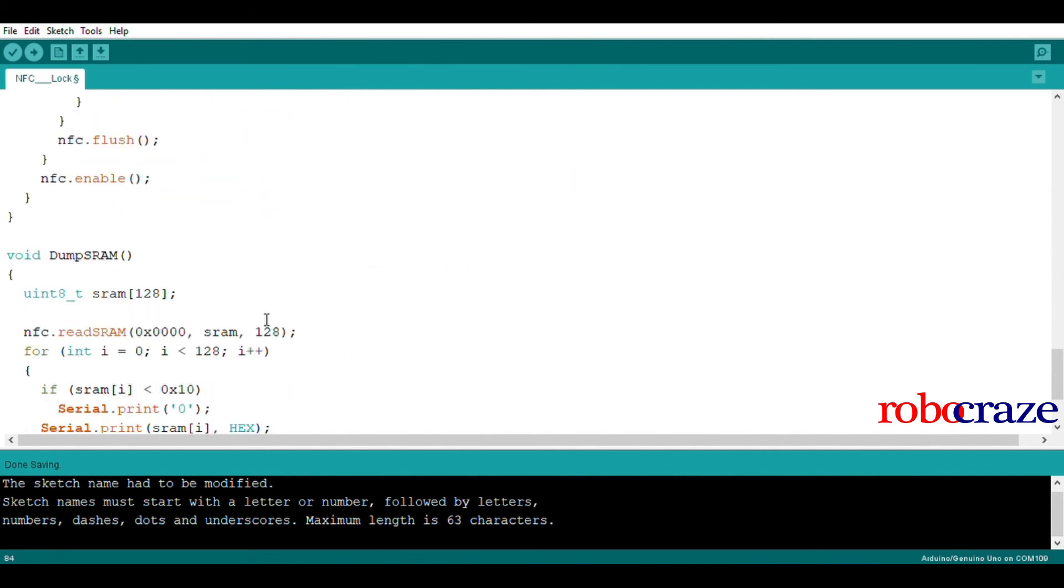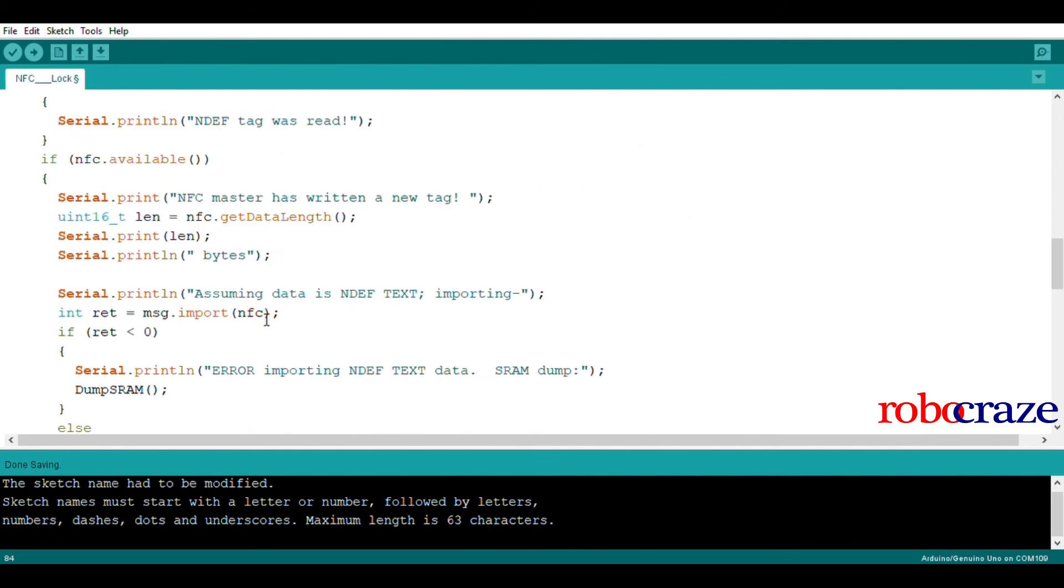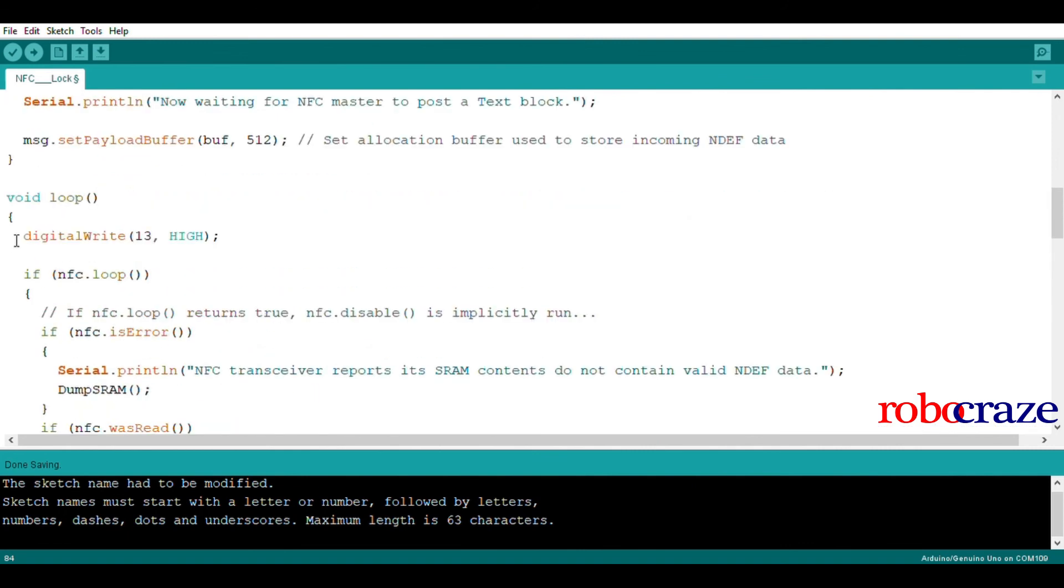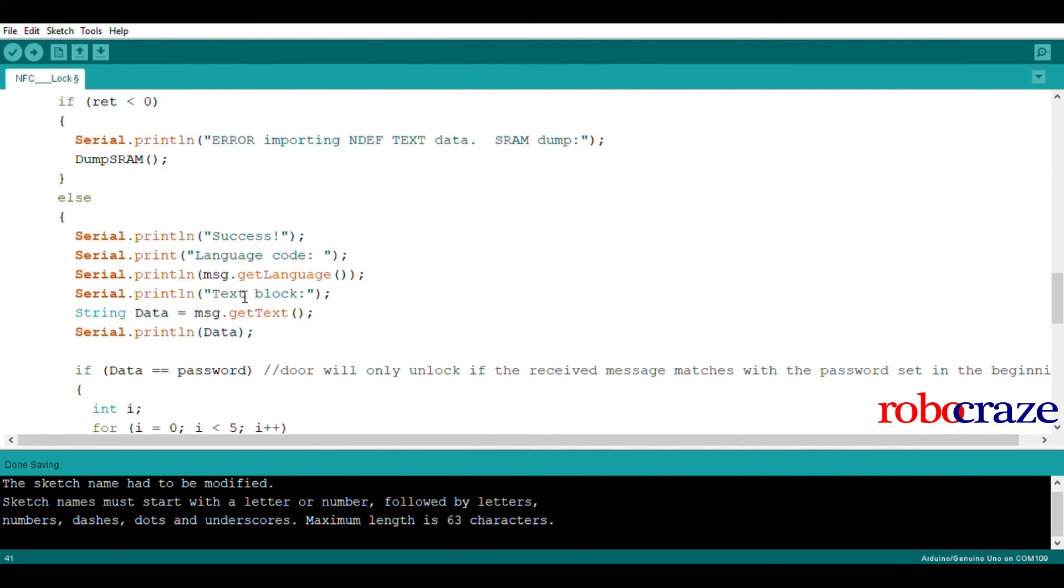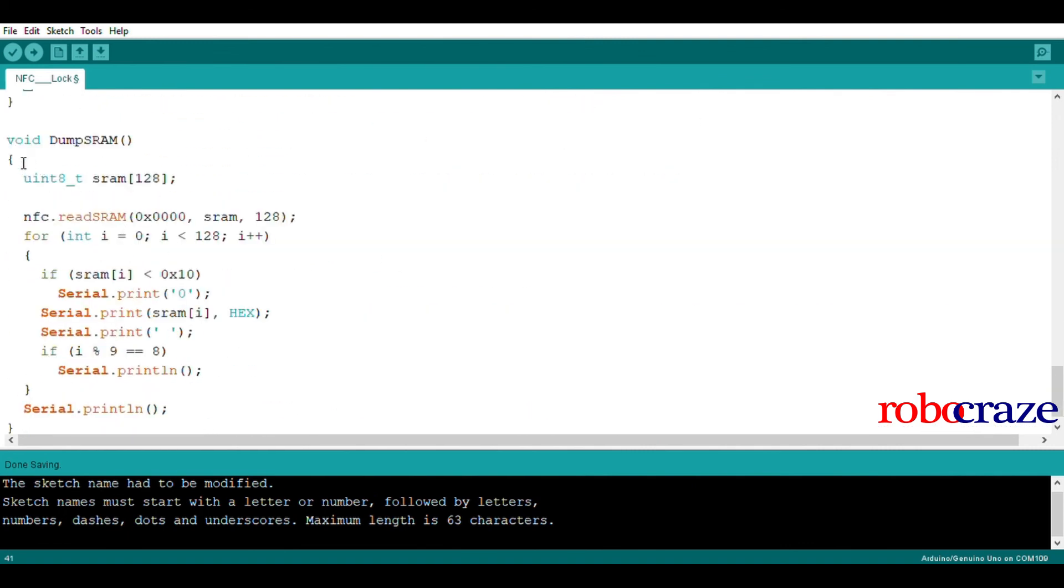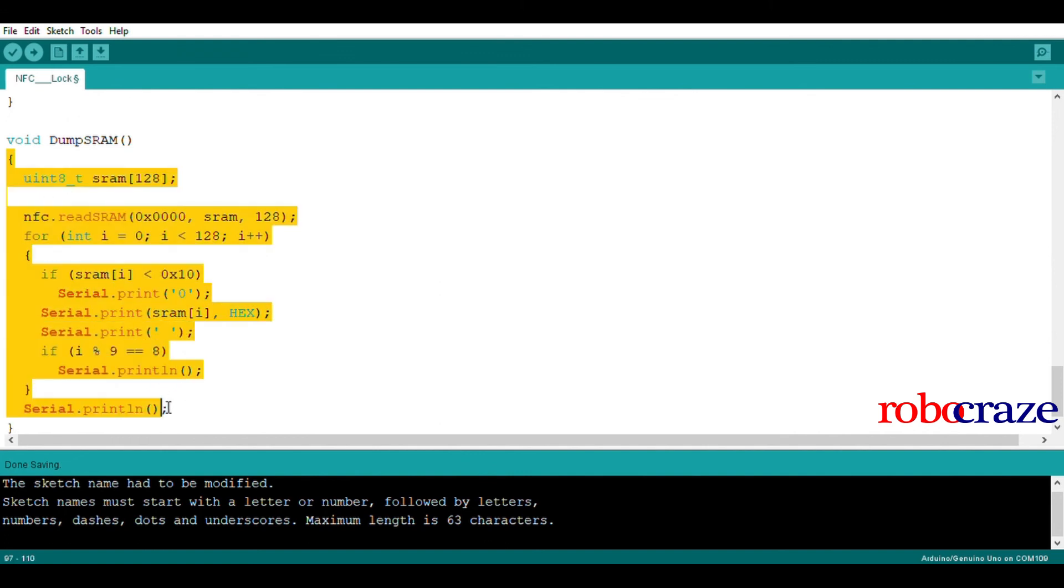After 5 seconds, the pin will again become high. Last but not least, we have the function definition for the dump SRAM function here.